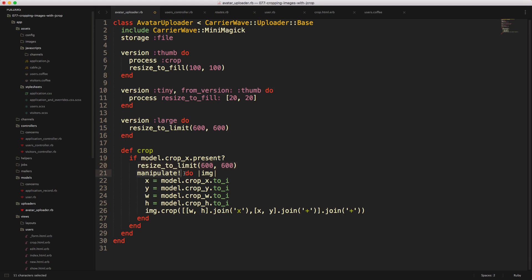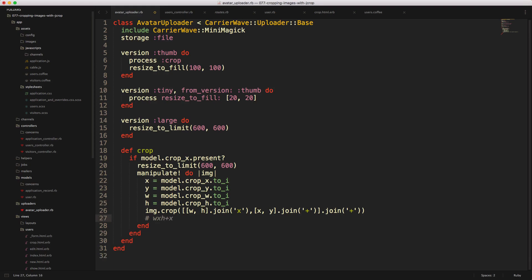We can then call manipulate. And on the image, we're going to set the x, y, the width and the height to the values that we received from our hidden form fields. And then we have this joining array, which is basically just going to come out to the width times the height plus the x plus the y.